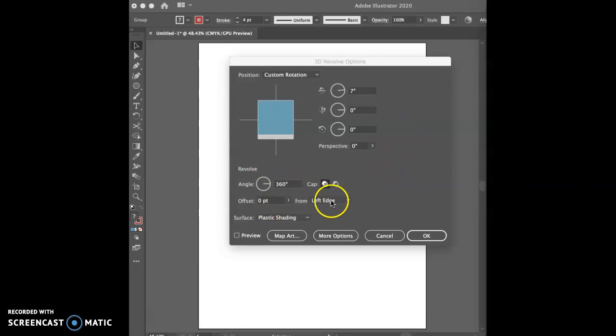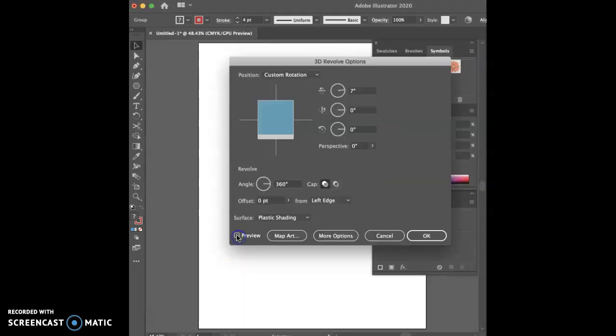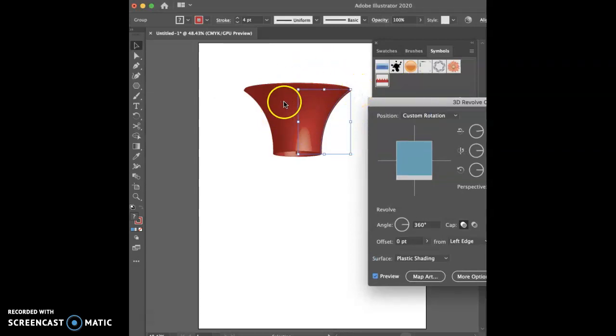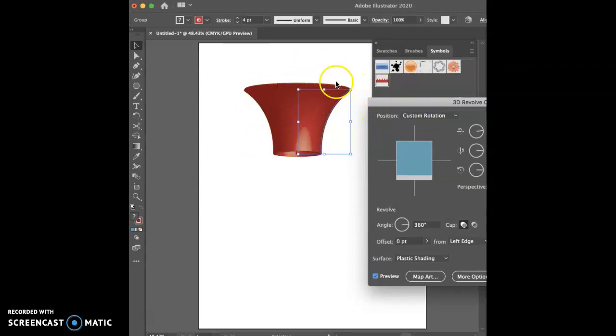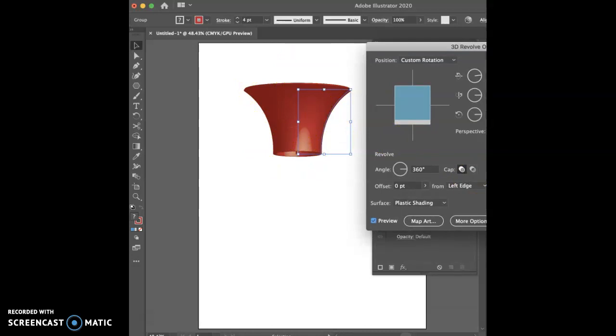So Effect, 3D, Revolve. And what we're going to do is we're going to follow the parameters in the steps, and it says that it wants us to have a 7, 0, 0, 360. It wants it on the left edge, plastic shading, a cap, and then of course you can preview that. You can see what it does. So it creates an interesting little cylinder, almost like one of those loudspeakers. You can say OK.